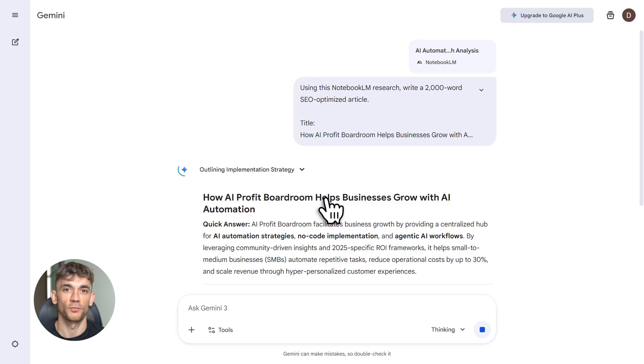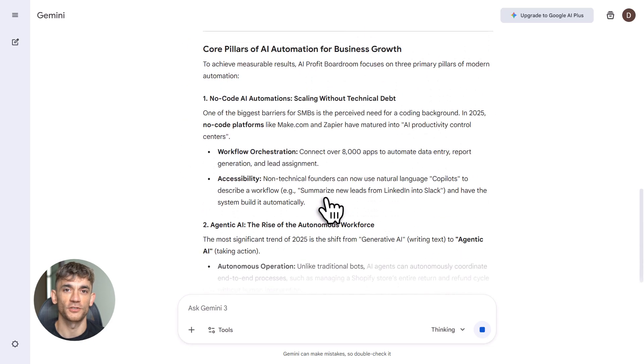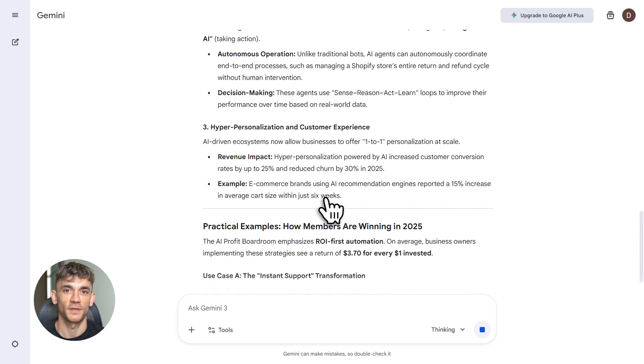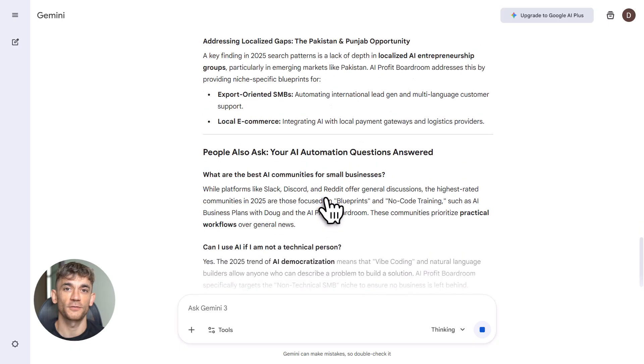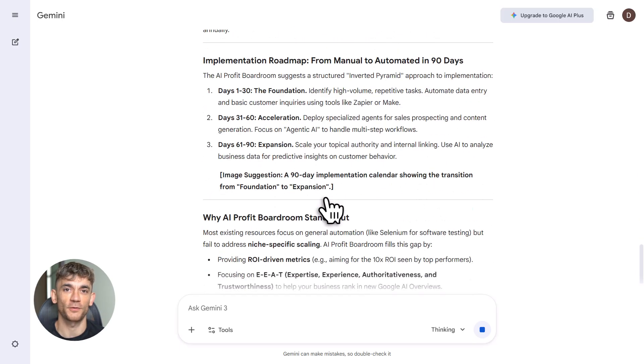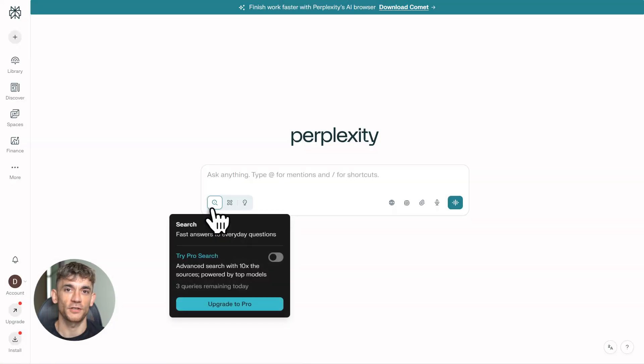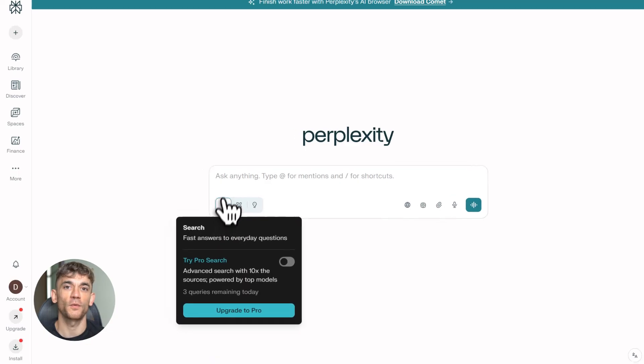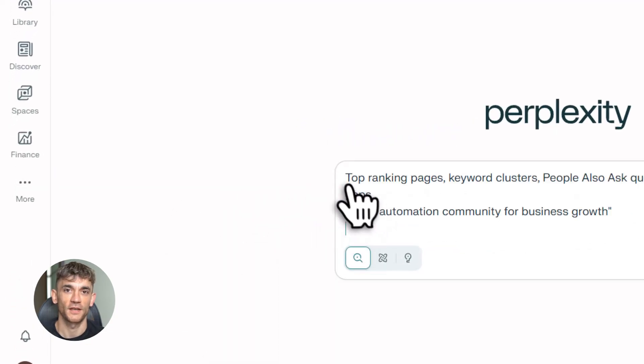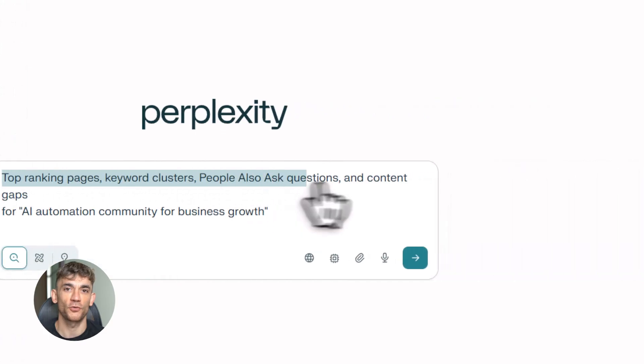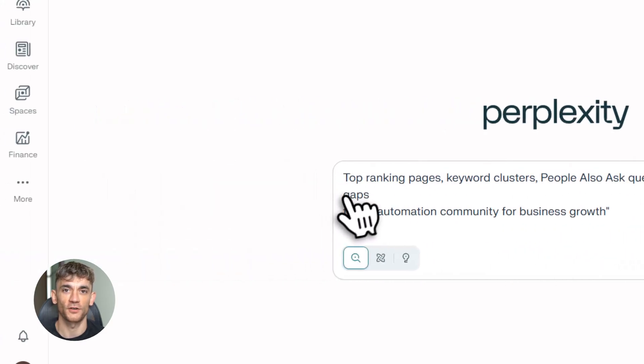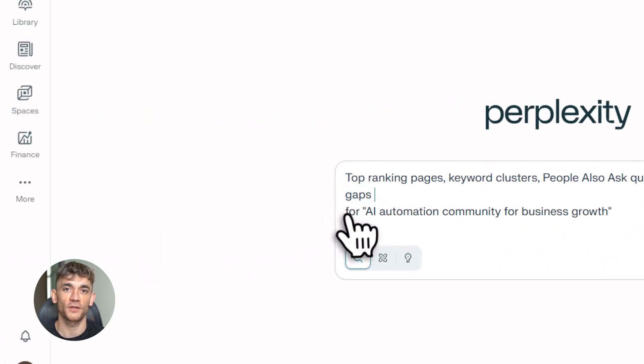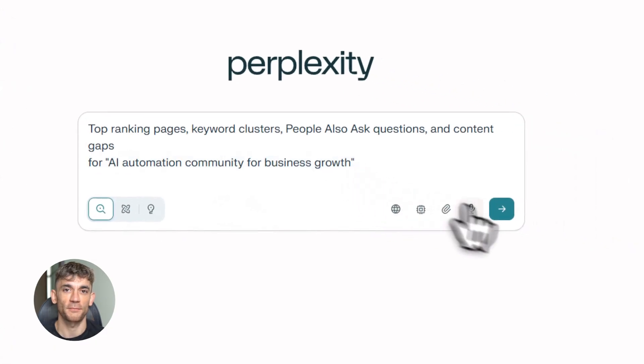Let me break down what each tool does first because this actually matters. Perplexity AI is your research engine. It pulls live data from the web with citations, unlike ChatGPT which just gives you sourceless answers. You can search for competitor content, keyword clusters, people also ask questions, gaps in the market, everything SEO nerds care about.